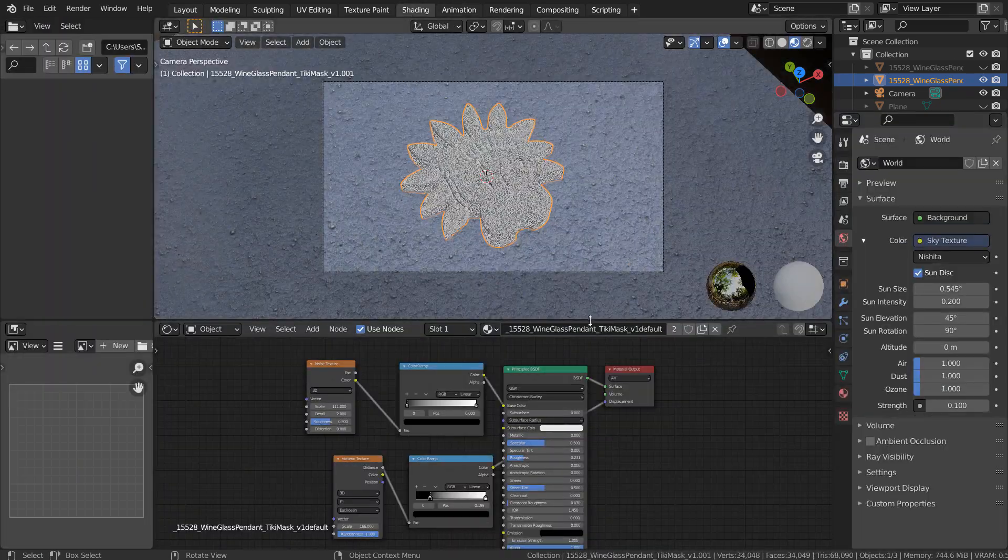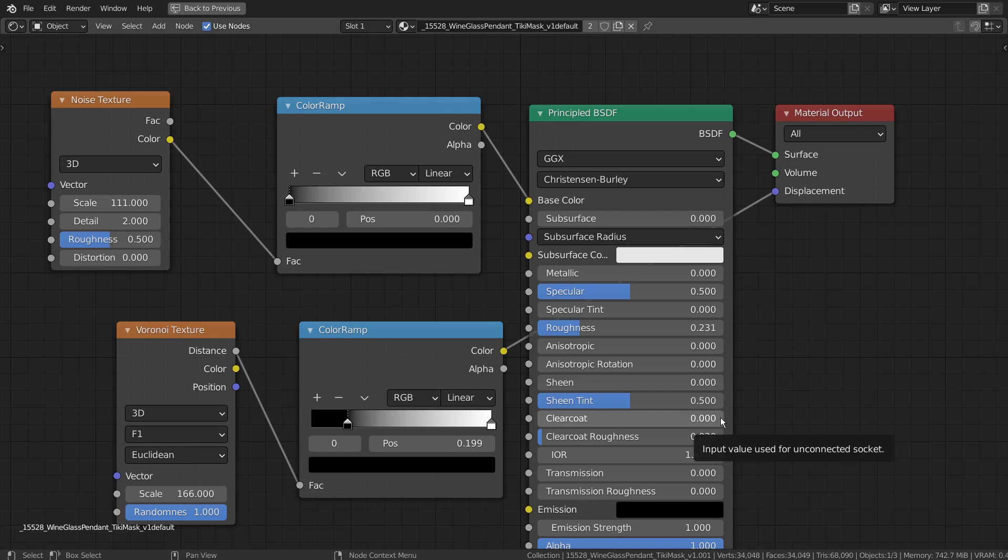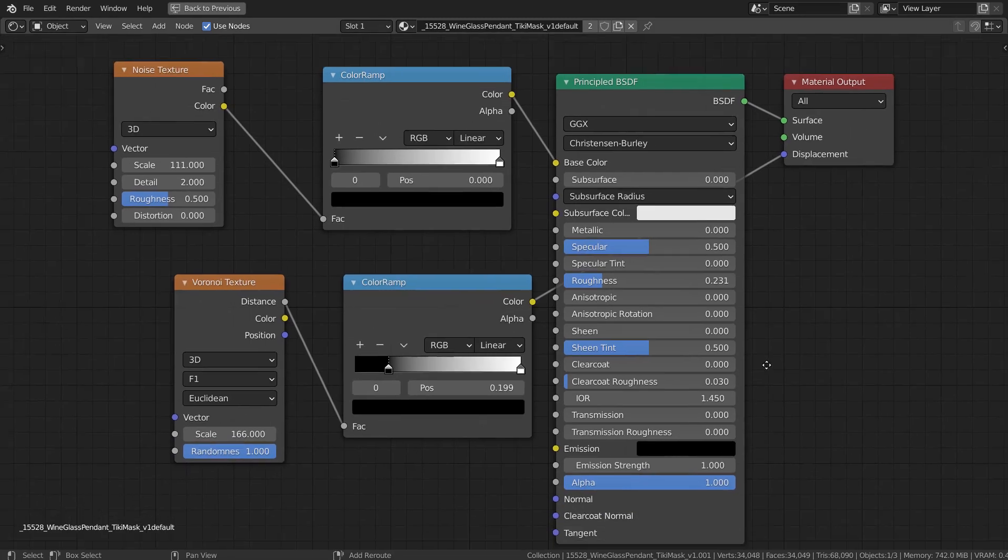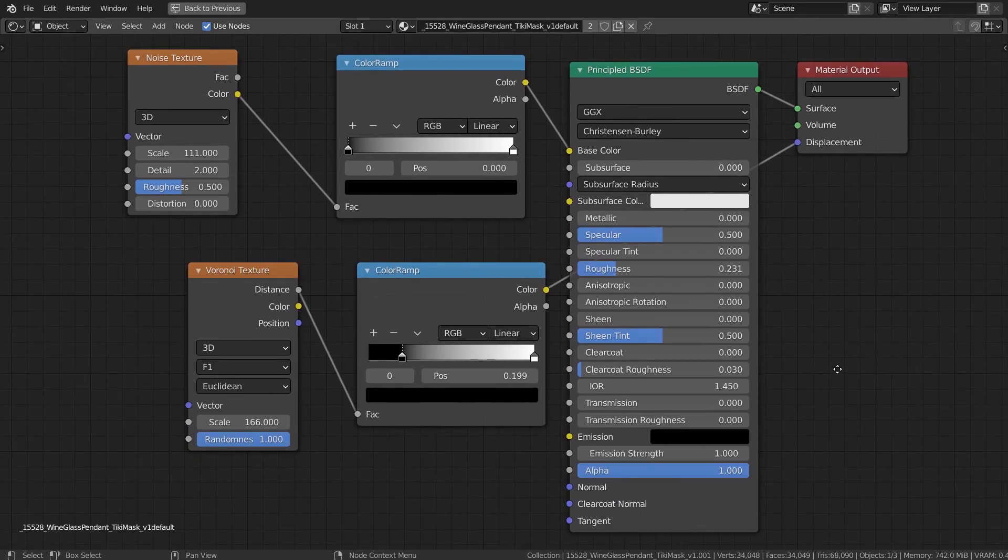Here are the full nodes. I have mixed Noise and Voronoi Texture nodes to create a rough stone material.